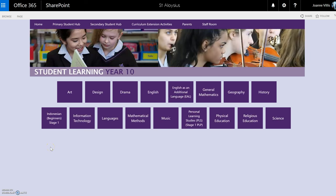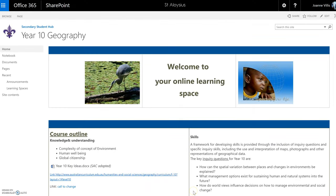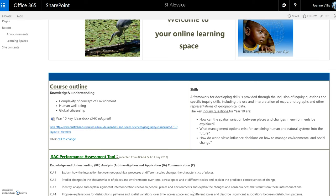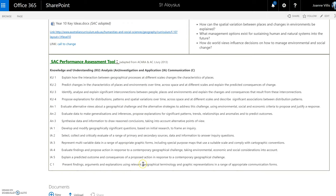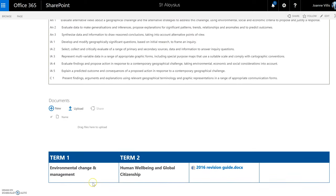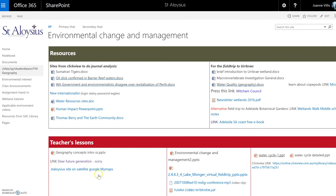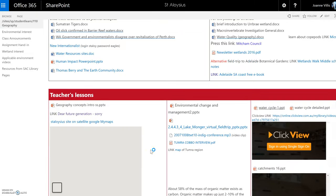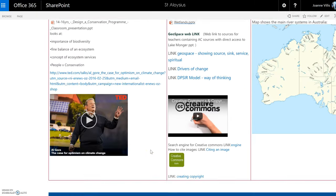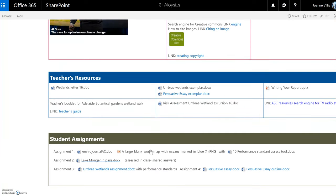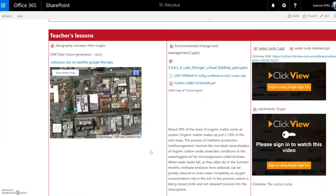These are all the subjects which are offered at school. So if I was in Year 10 doing Year 10 Geography, this would be my page. We like to have a welcome to your learning space, a course outline, and some teachers like to have their assessment next. Then underneath are the different topics which are taught — for example, Term 1: Environmental Change and Management. Students can see resources, teacher lessons, teacher resources, and student assignments.